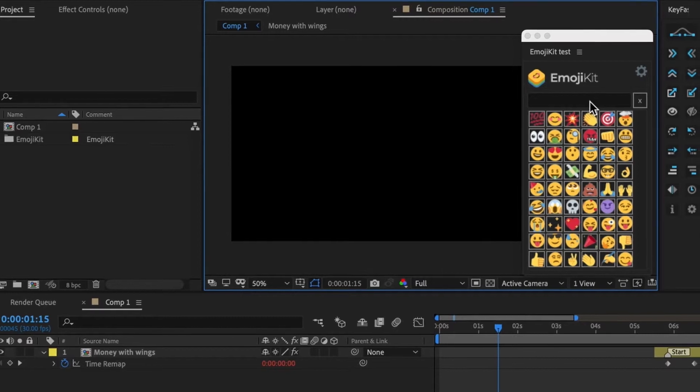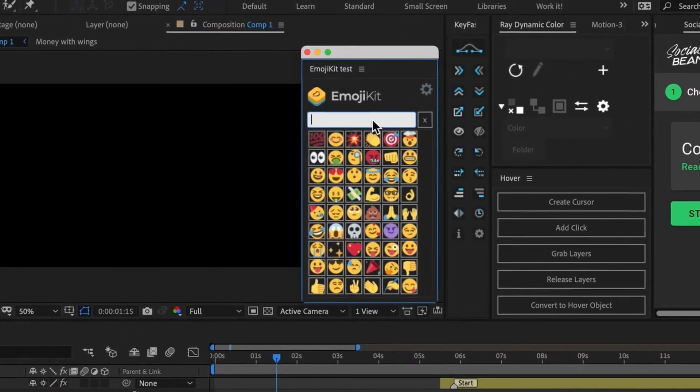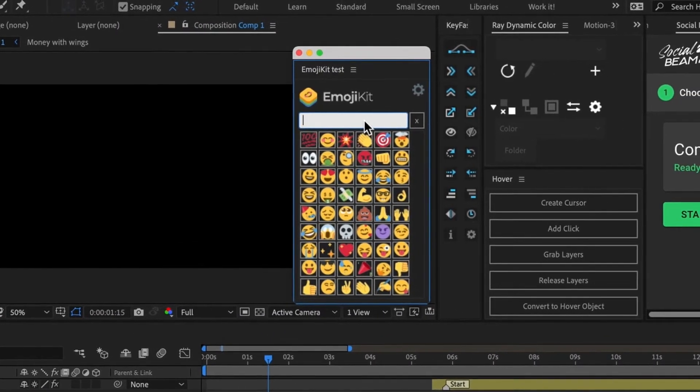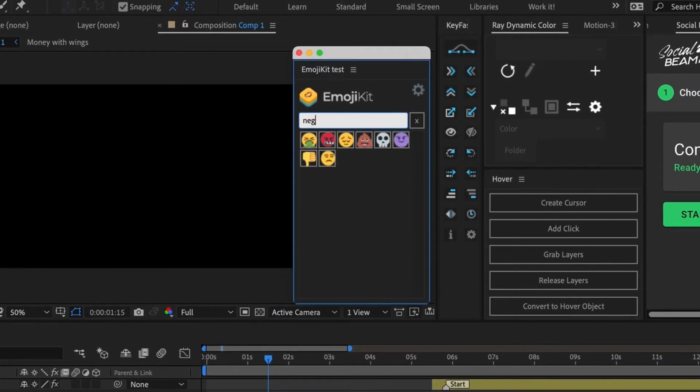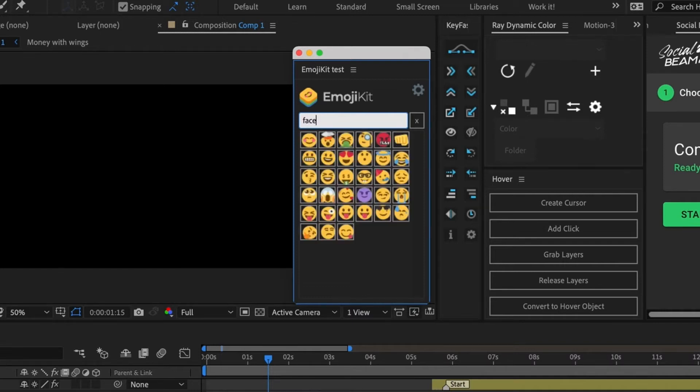We can also search emojis. So let's try searching an emotion like negative. You can see that all the negative emojis come up, or happy. We can also search for things like hands, face, etc.